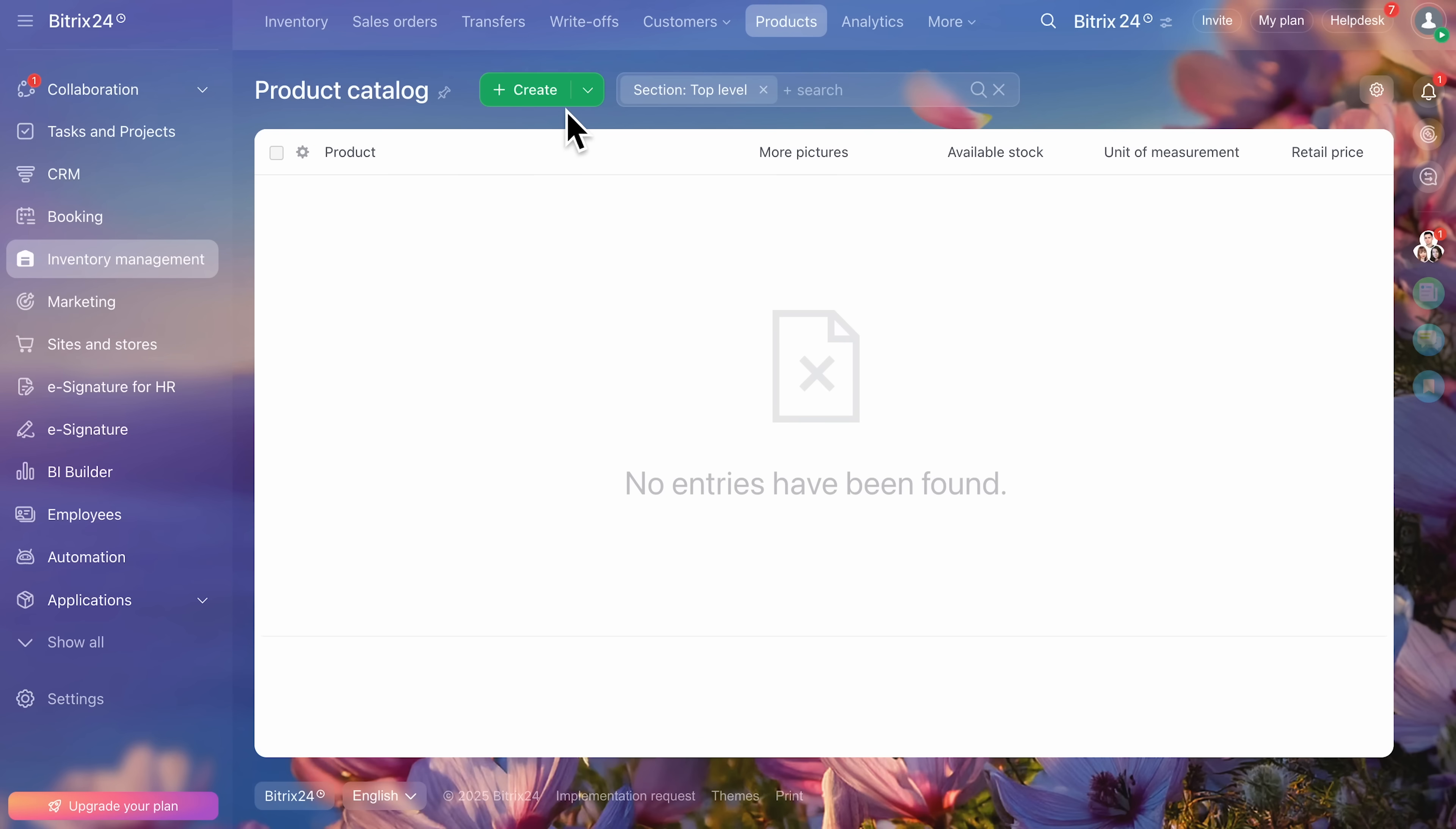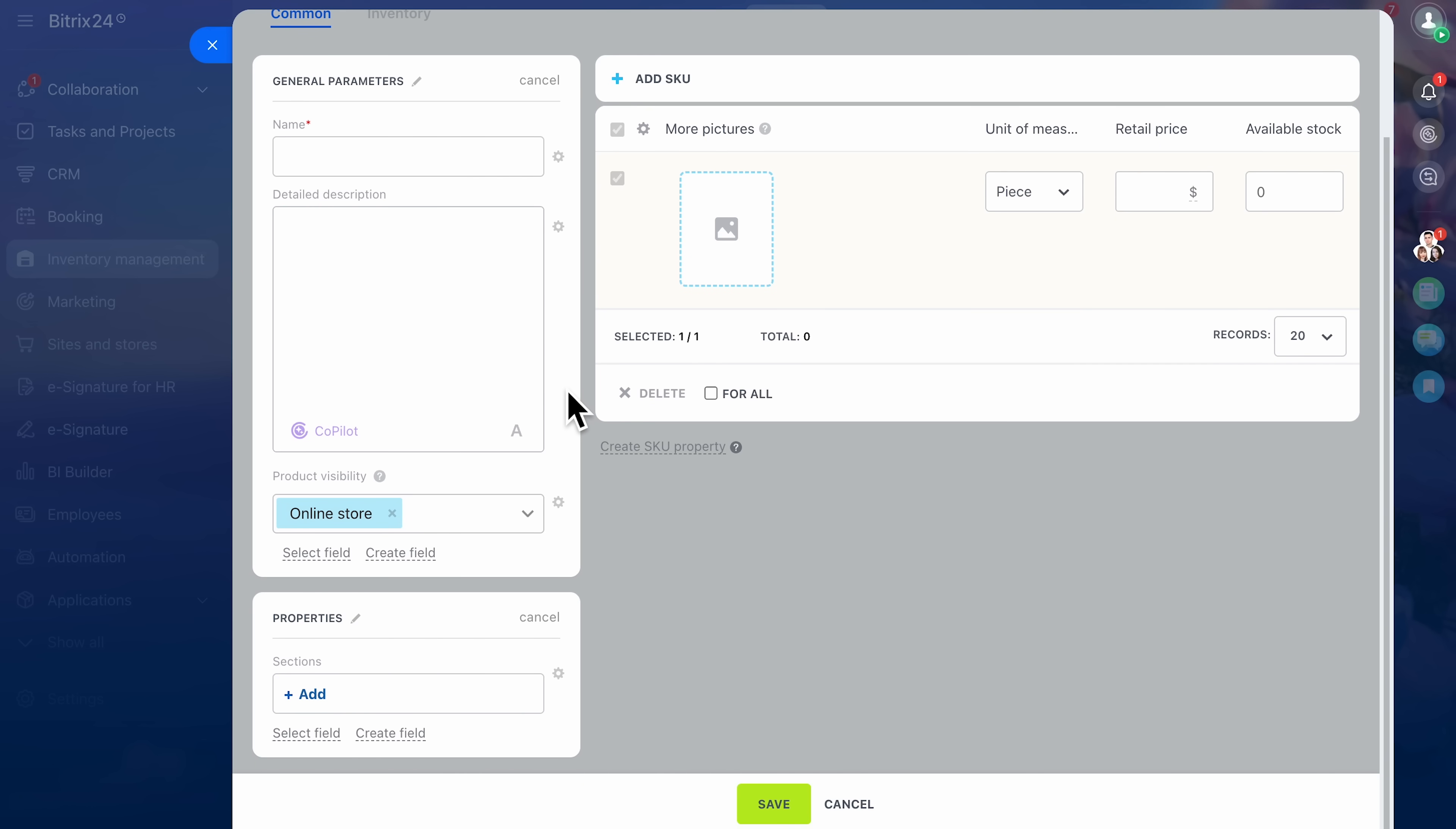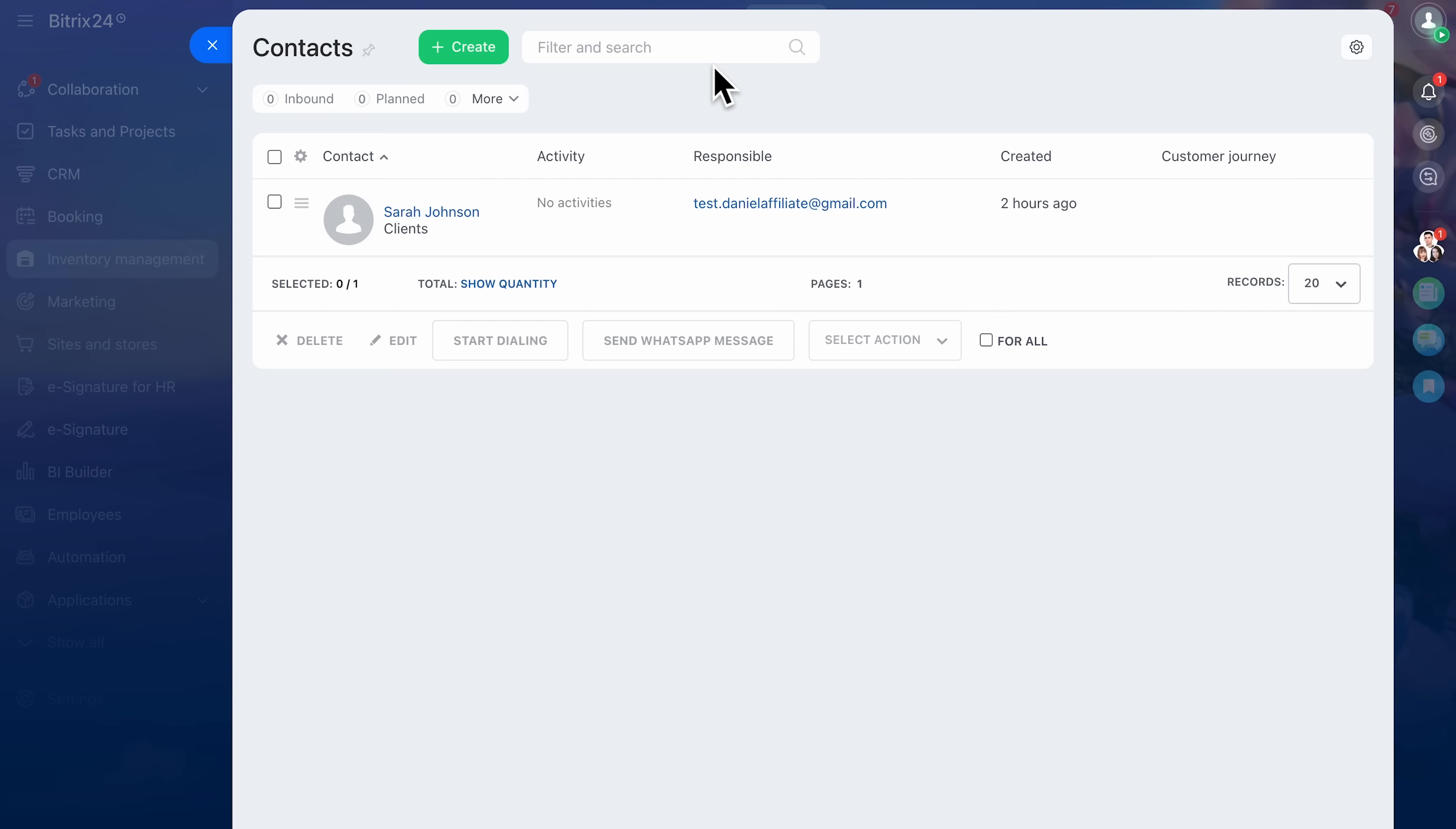Another strong feature is the product catalog. You can showcase your products or services in full detail, including everything from descriptions to pricing and visuals. When you're preparing a quote, you simply pick from the catalog and the system calculates totals, taxes, and discounts automatically. It's not just about deals, it's about relationships.